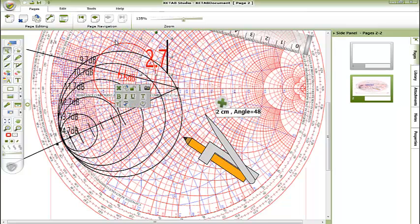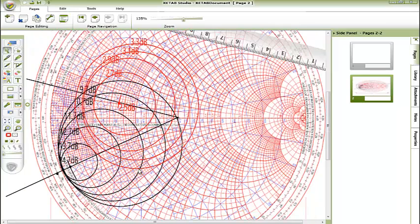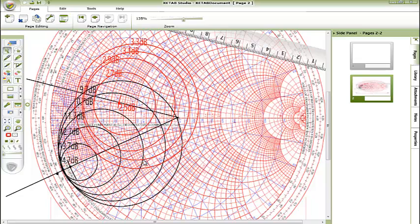And so on for the rest of our circles. This is our final result for the noise figure circles: 2.5 dB, 2.7 dB, 2.9 dB, 3.1 dB, 3.3 dB. Now we will choose a point to have good power gain and minimum or low noise figure.